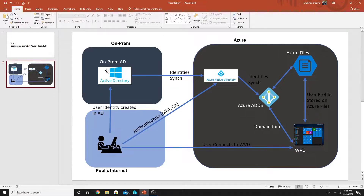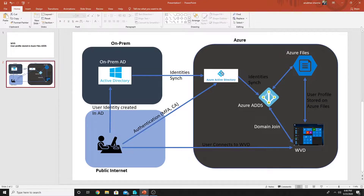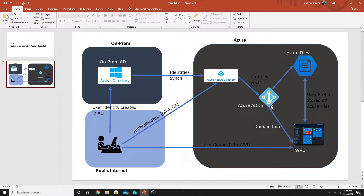This is my on-prem Active Directory where I create a user account, and that user account identity gets synced to Azure AD using Azure AD Connect. From there I will create an Azure ADDs managed domain. My Azure Active Directory domain is anudev.co.in and I will create a managed Azure ADDs domain called adds.anudev.co.in. Identities first sync from on-prem to Azure AD, then they sync to Azure ADDs. After that I will create a storage account with Azure Files, create a container, and integrate it with Azure ADDs. I will also create a Windows Virtual Desktop machine which will domain-join my Azure ADDs domain.